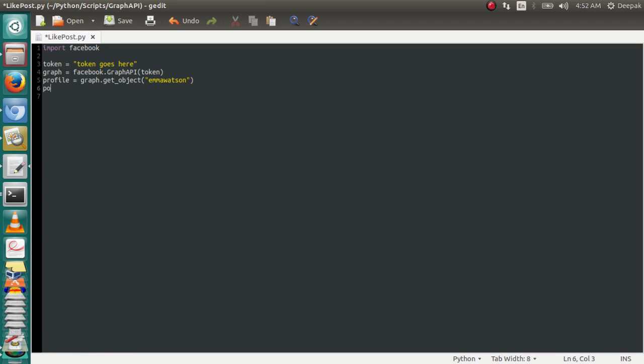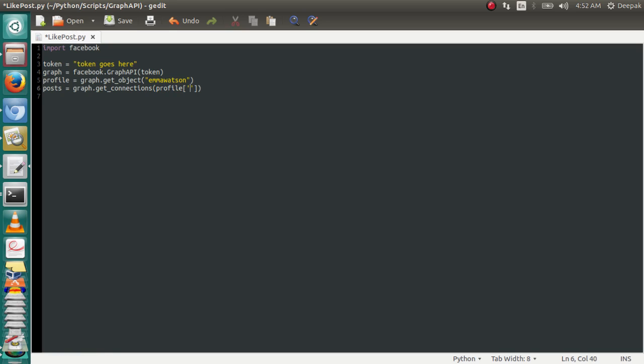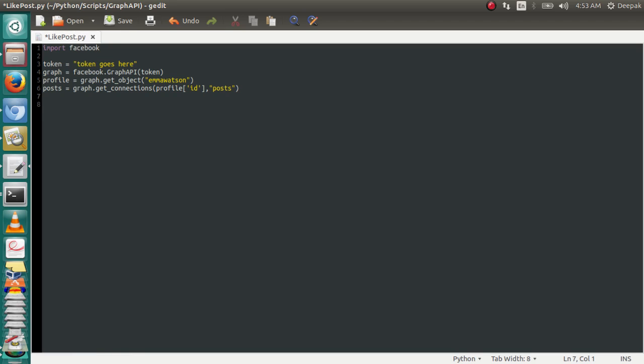Now we need to capture all the posts by Emma Watson, so we're going to make a variable posts equals graph. I'm going to use a method called get_connections that's going to connect to the posts. That connection will take two arguments: the ID of the page Emma Watson and we will provide posts. So now posts contain all the posts by her.